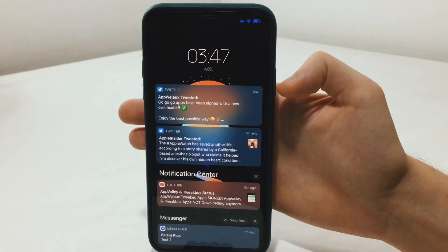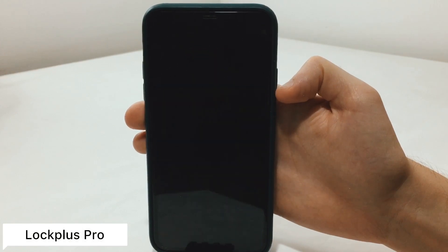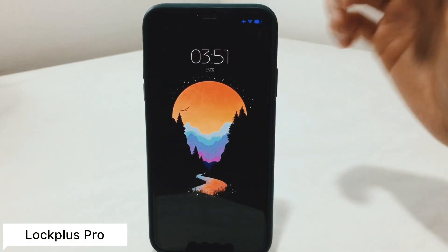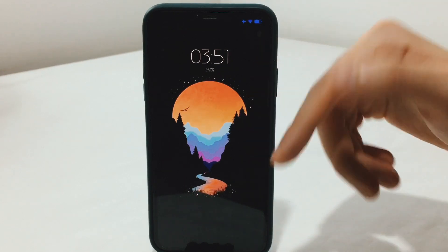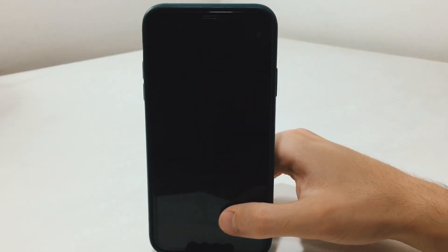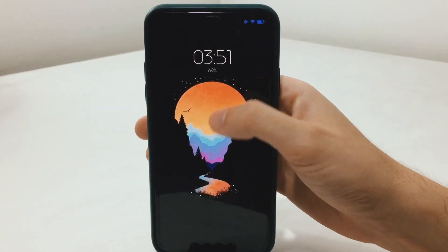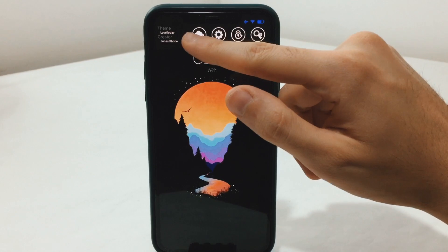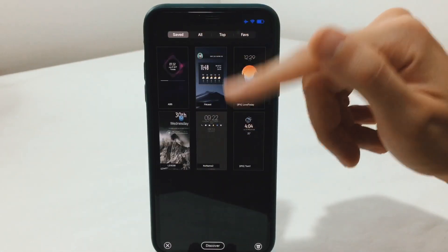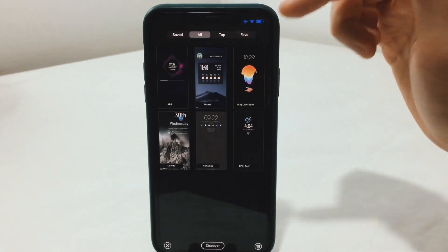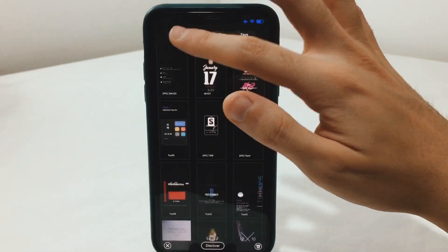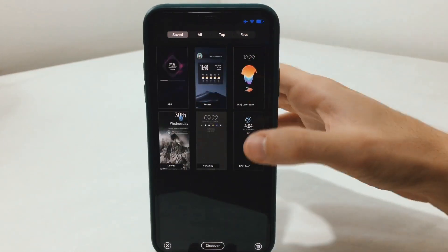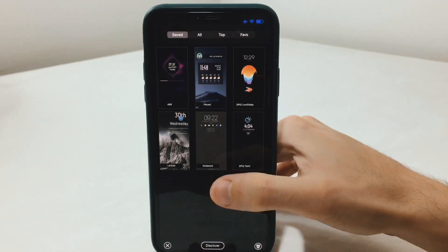As always, I had to mention Lock Plus, with a new theme called Love Day. Lock Plus will give you the ability to add themes — or widgets — to your lock screen. As you're going to notice, you can swipe down to reveal the settings of the tweak itself and navigate through all of the themes you can choose from.